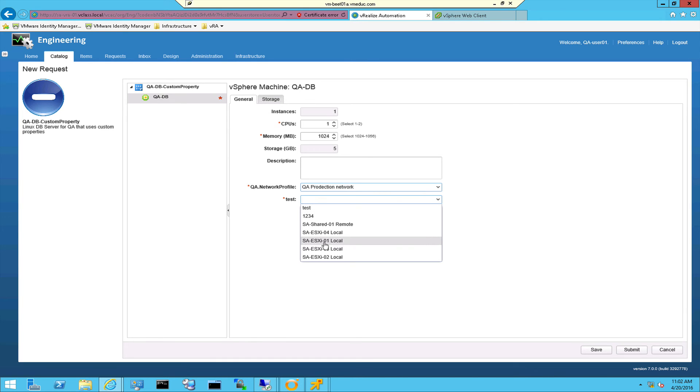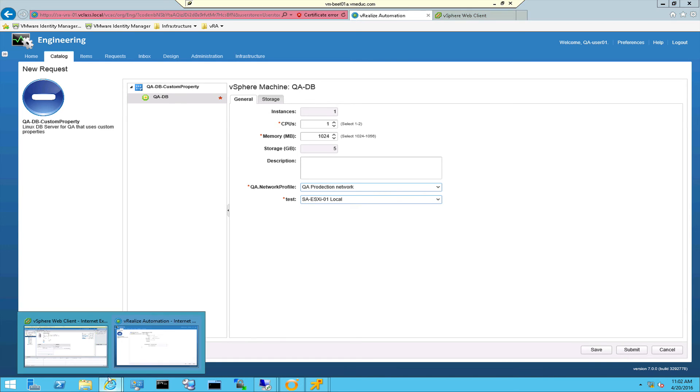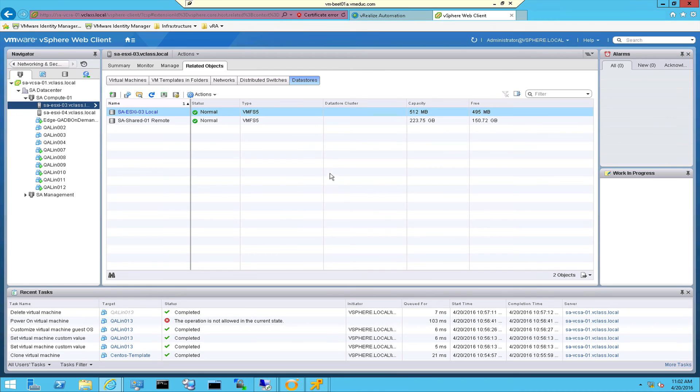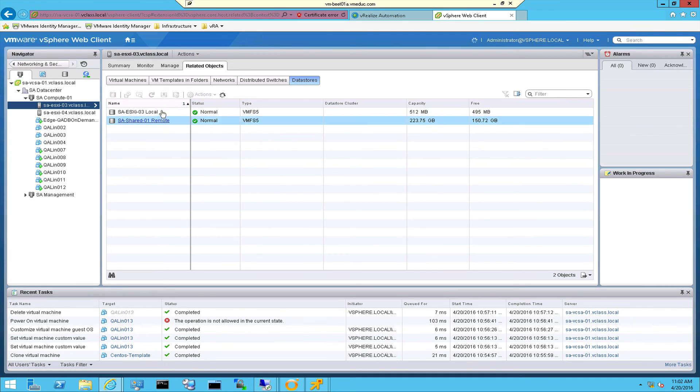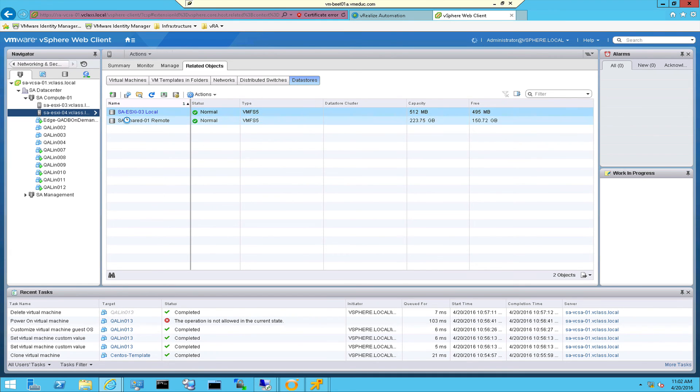Let's actually see if those datastores are available. So let's jump back to the web client and in the web client I've selected my host. I went to the related objects into the datastore and actually those datastores are right here for all the hosts.